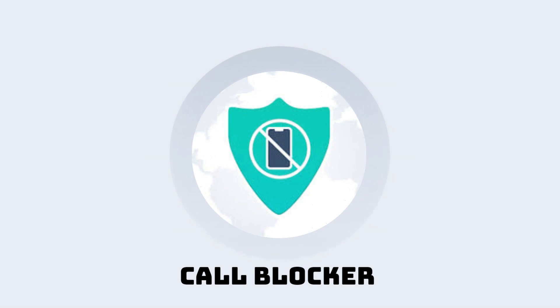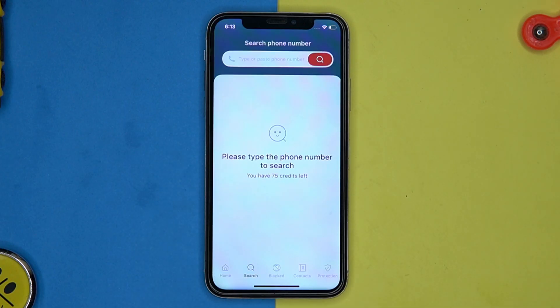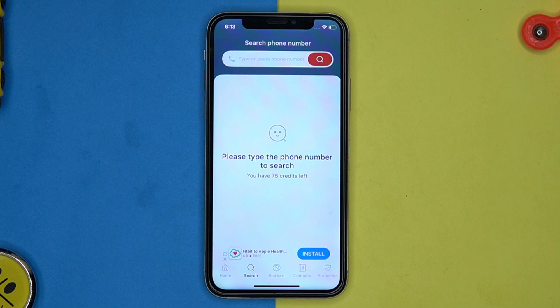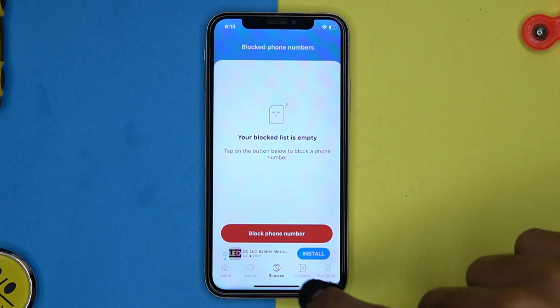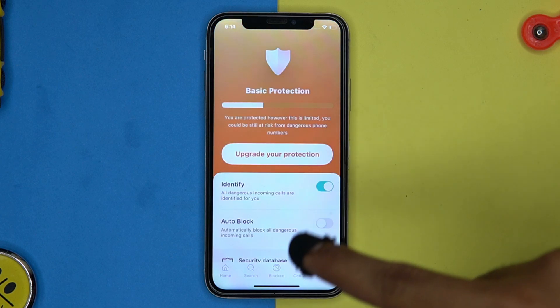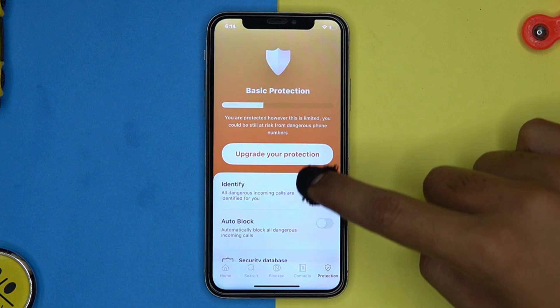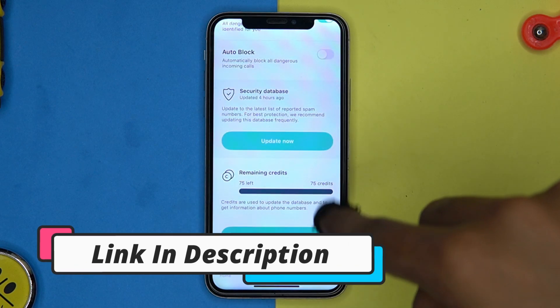Last one in our list is Call Blocker. Here you can see all the searched numbers and search new ones. In this you will get only 75 credits and they will automatically renew after two days. You can add any number to the block list, and here are the contacts. In the protection section you can manage options like identify, auto block, and see the credits.